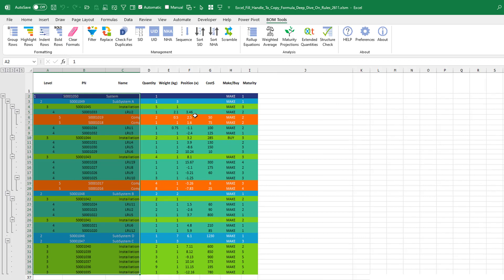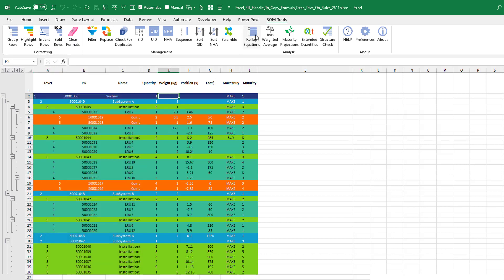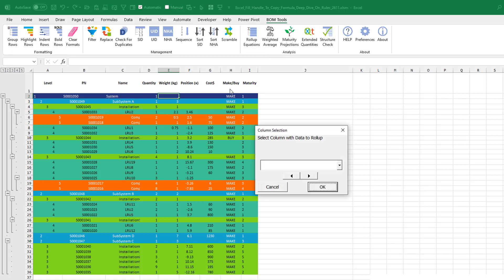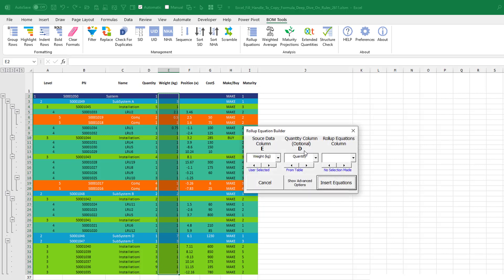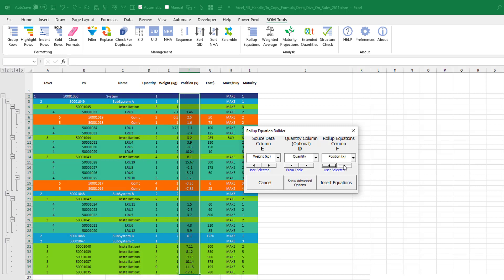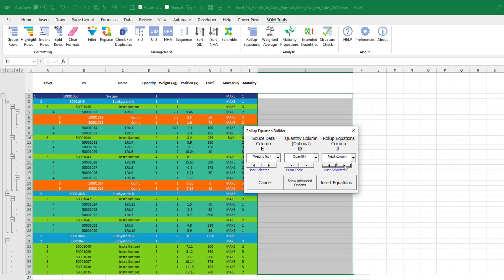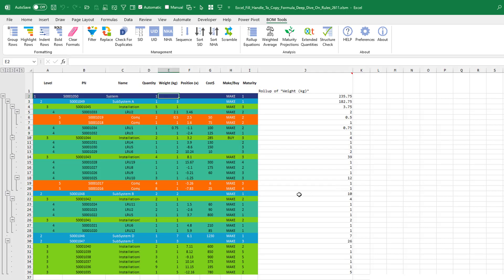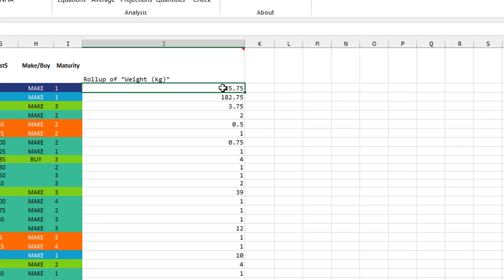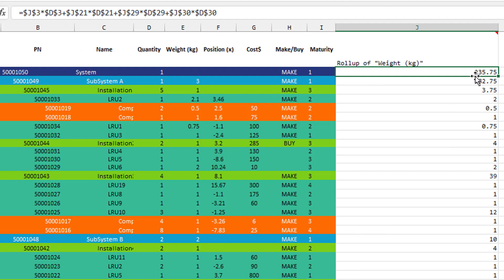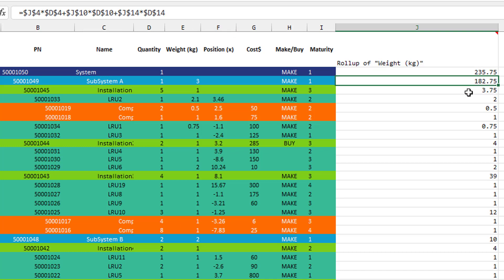But here's even better. So let's say that we need to figure out the total mass for each of these levels. So the weight in kilograms times the quantity. Dan has these great things out here called roll-up equations. So the data that I want to roll up is weight. Click OK. And the quantity column, you figure that out automatically. And where am I going to put this? I want to put it out in column J. So just use the little arrow there to get out to J and insert equations. Check this out. So the note there tells us how this was created, but basically tells us the whole system is 235.75 kilograms. And it's building the formula. This is some cool stuff.